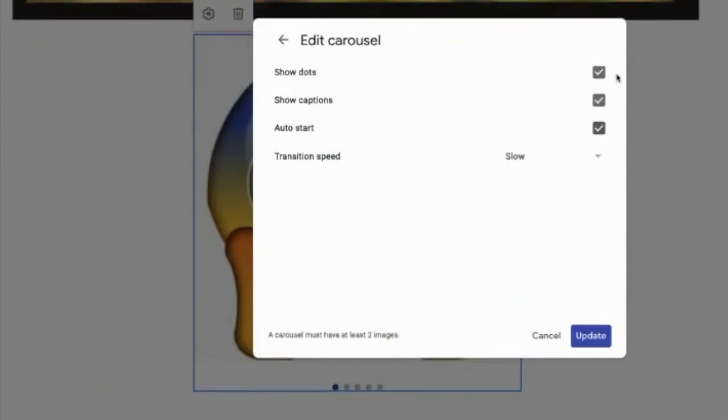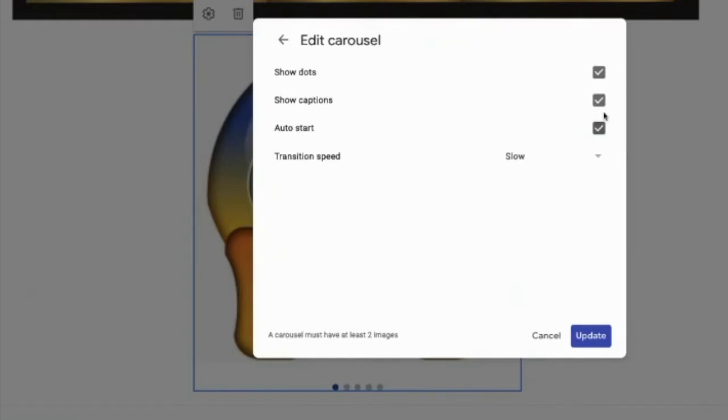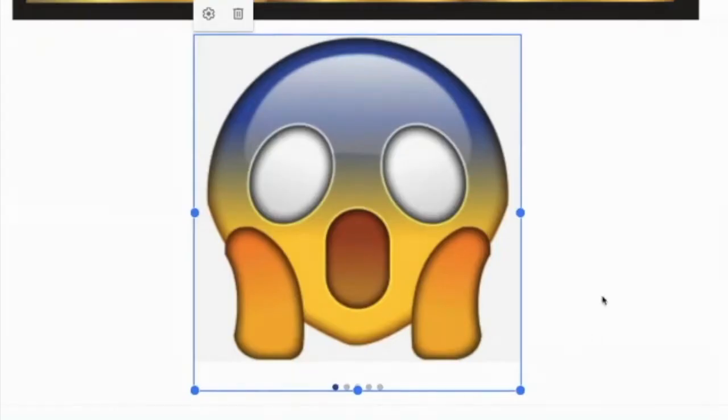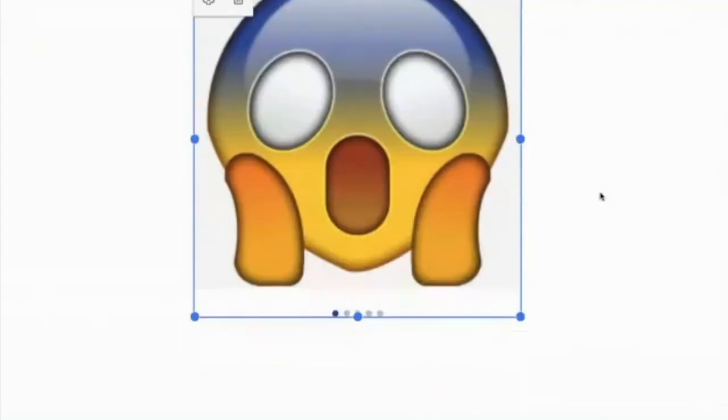So again, all I did, you can have the dots where that shows like how many images there are, kind of shows them like where the progress is. If you've added captions, you can add those captions there. So you could put like kids at play, you know, whatever. Auto start, you want it to auto start. You don't want to have to make the person start it. It should slide automatically. And then you can also change that transition speed. So let's see what this looks like here.